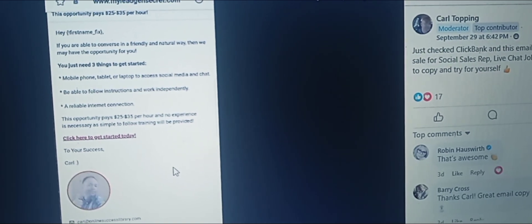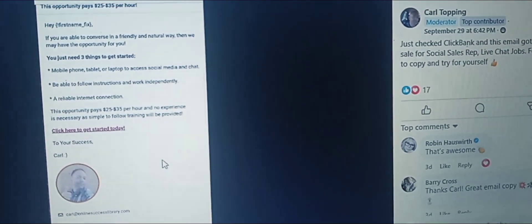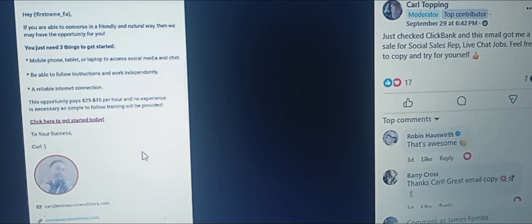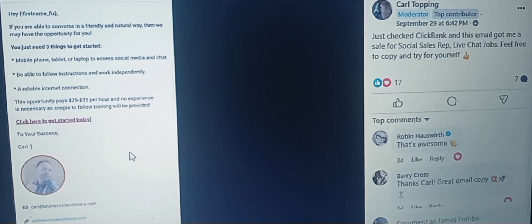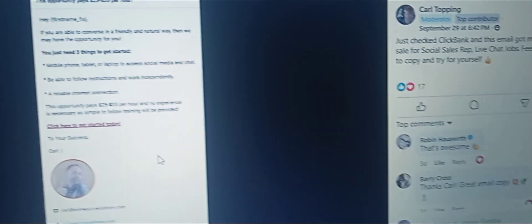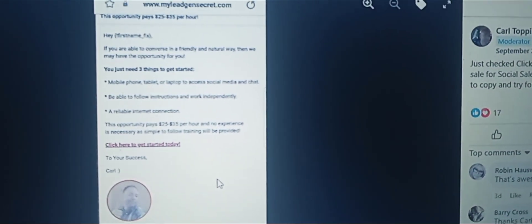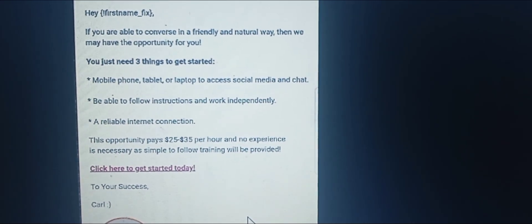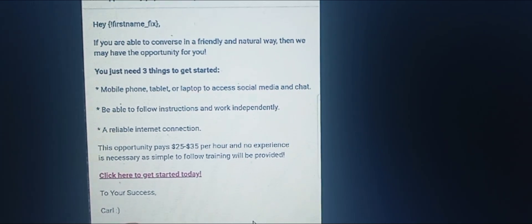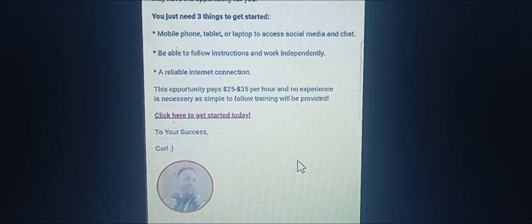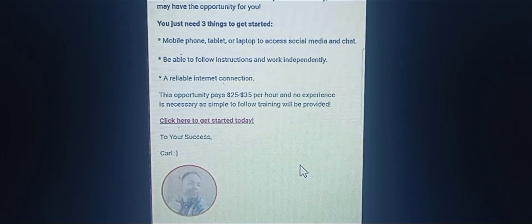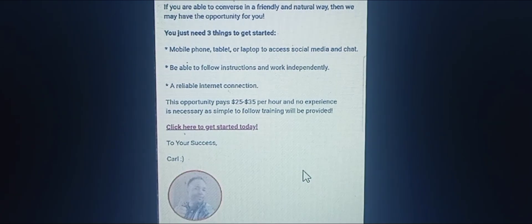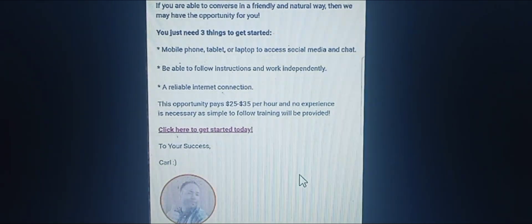Inside the success group, check out Carl just a couple of days ago. He said: 'Just checked ClickBank and this email got me a sale for Social Sales Reps, Live Chat Jobs. Feel free to copy and try for yourself.' So you have a mailer where you can email anything — you can pause this video right here if you want to copy this email. The 'click here' will go to whatever offer you want to promote.